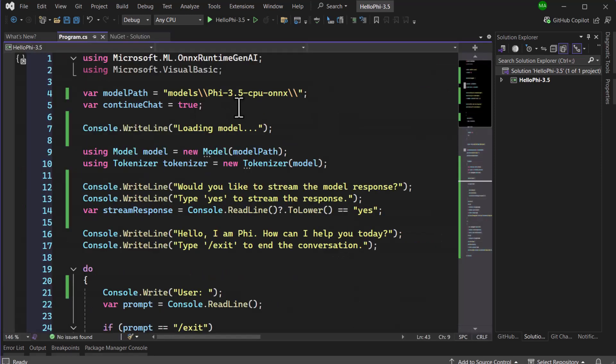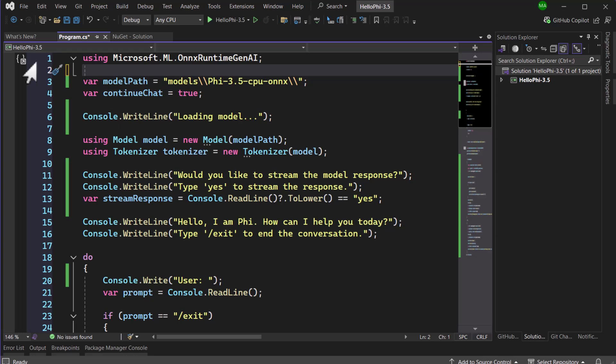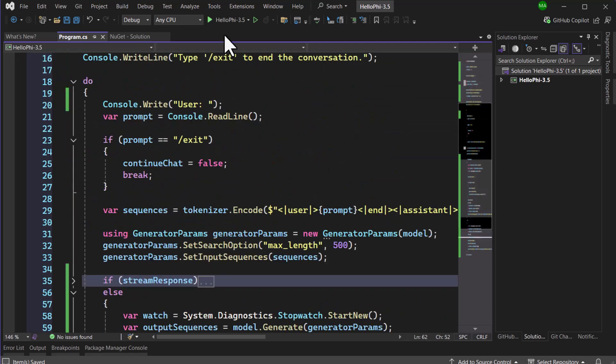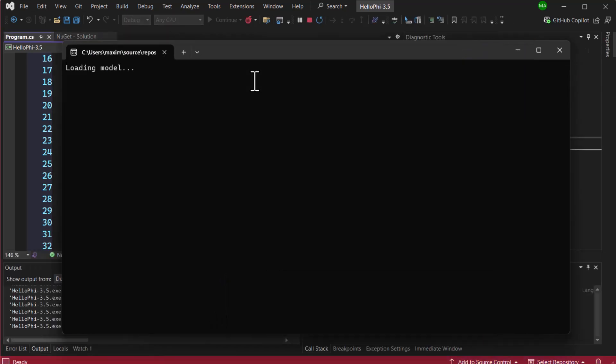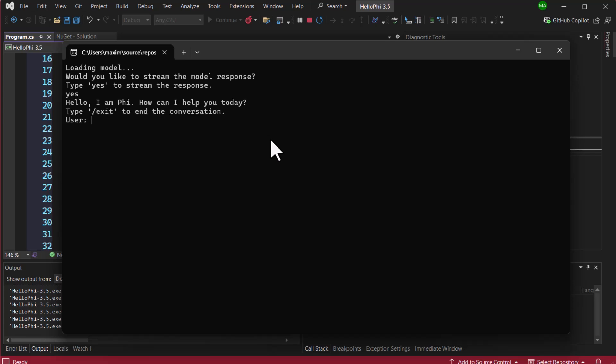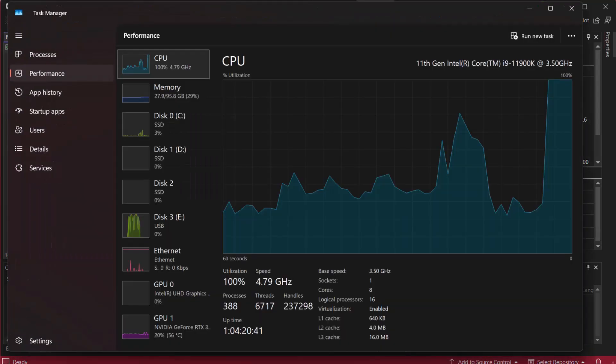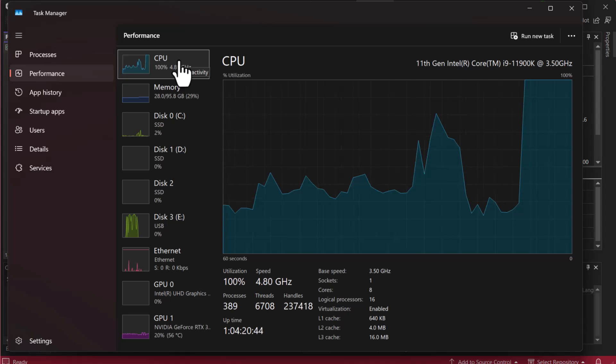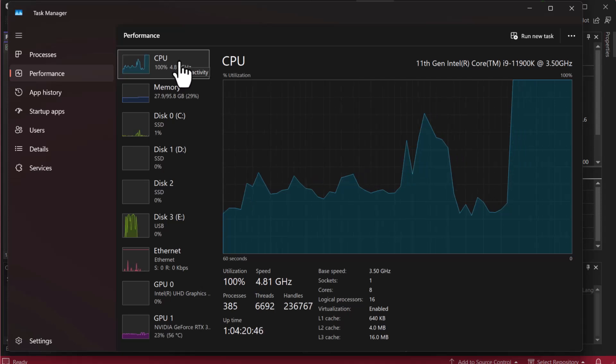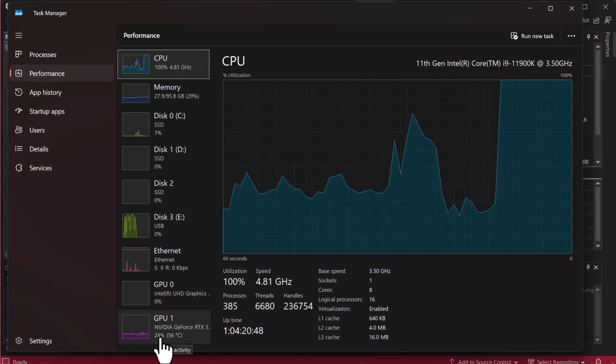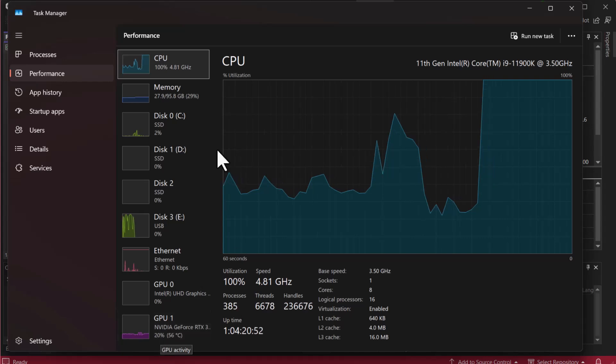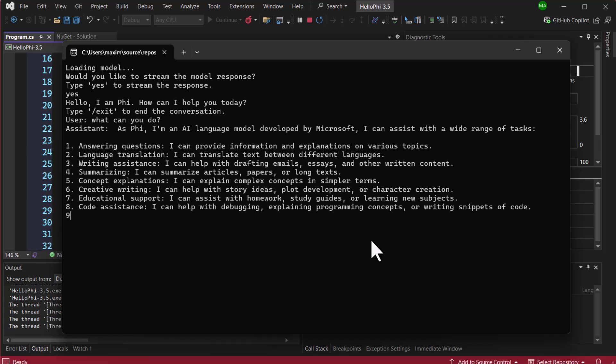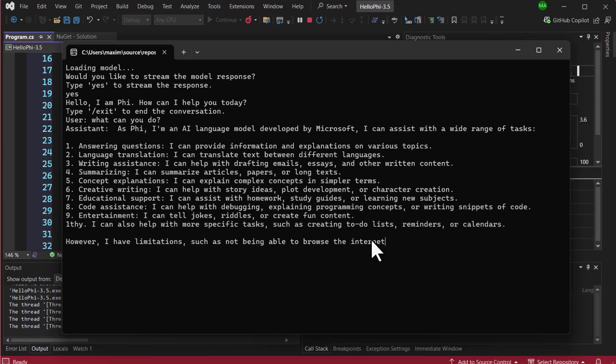Next, we add our using statement to reference the NuGet package in the project. We've already downloaded the CPU version of the Phi 3.5 Instruct model, so now it's time to load the model and see it in action. Once the model is loaded, we have two options for how to present the results to the user. Either we can stream the model's response or return it in one big chunk. As you can see, the model is processing and streaming its response directly to the console. While this is happening, it is important to note that the CPU is handling the inference here. You'll notice that the GPU is not being used for inference. In this case, our GPU is dedicated to recording the screen, but everything related to the model inference is handled by the CPU.